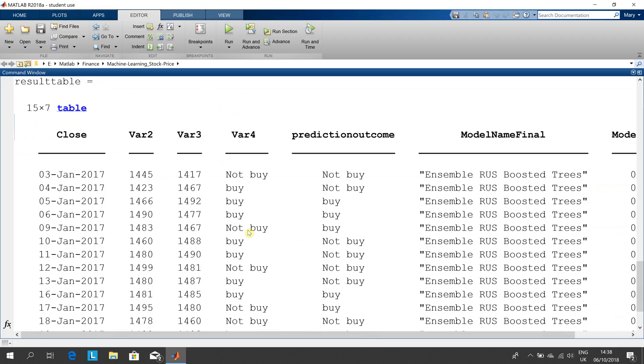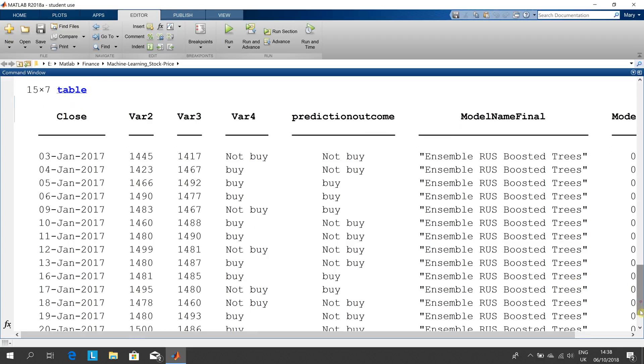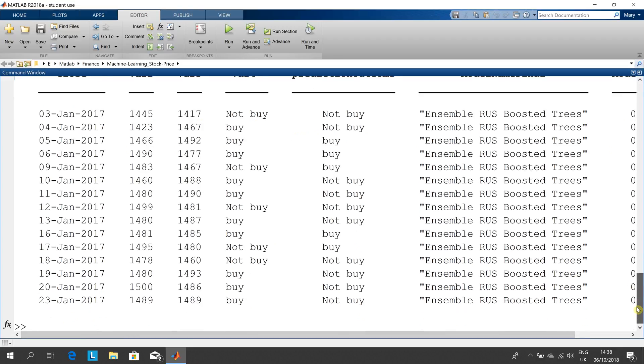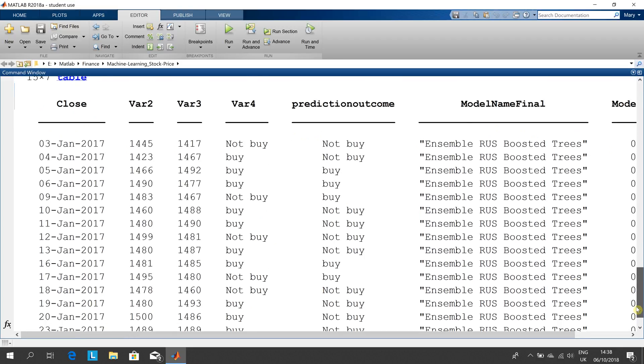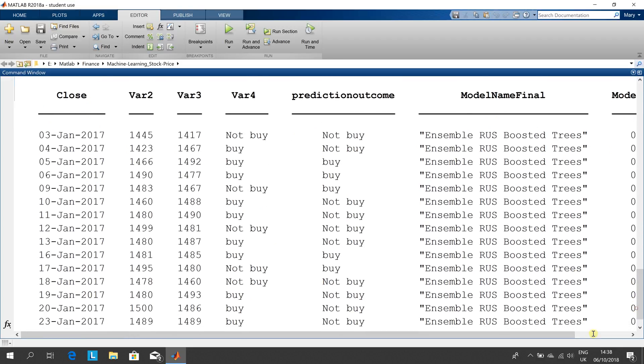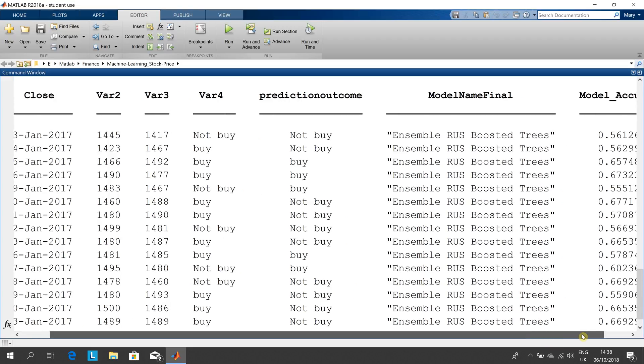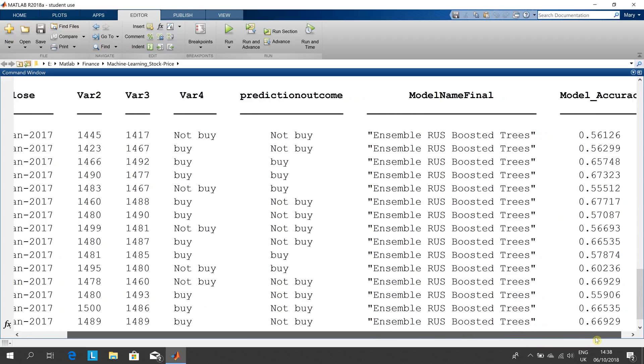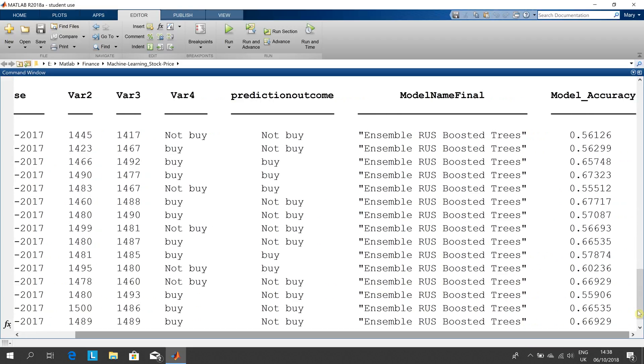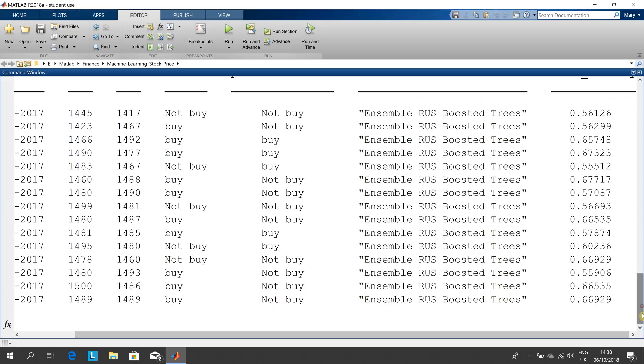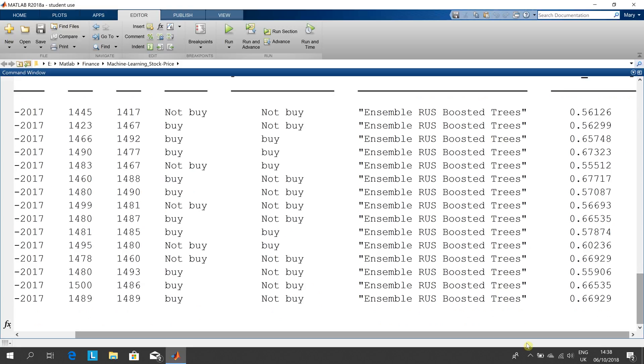There is the prediction for result table. You can read away there. That's the prediction outcome. There's the model name and there you get the model accuracy.